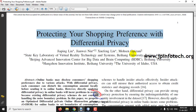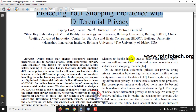Before seeing the execution of the project, let me brief about this project. The authors have proposed the concept of differential privacy in online shopping portals. Basically, when a customer purchases any product from an online shopping site and goes for payment in the online banking system, the customer details, product details, or price details are disclosed to the online bank.